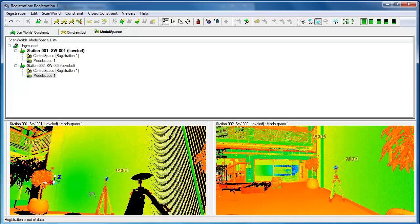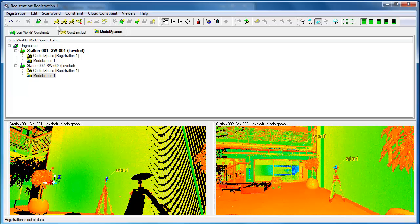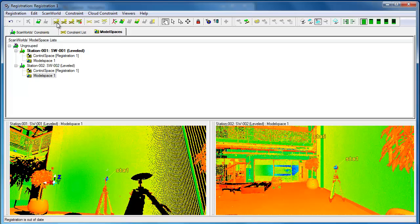Let's join these two clouds into one. Because we use targets we can choose auto world constraints with target ID. There's also an icon that allows us to do it here from the menu bar.